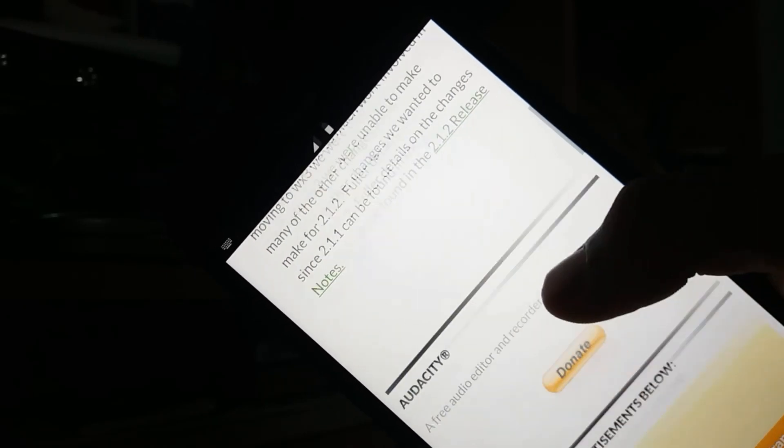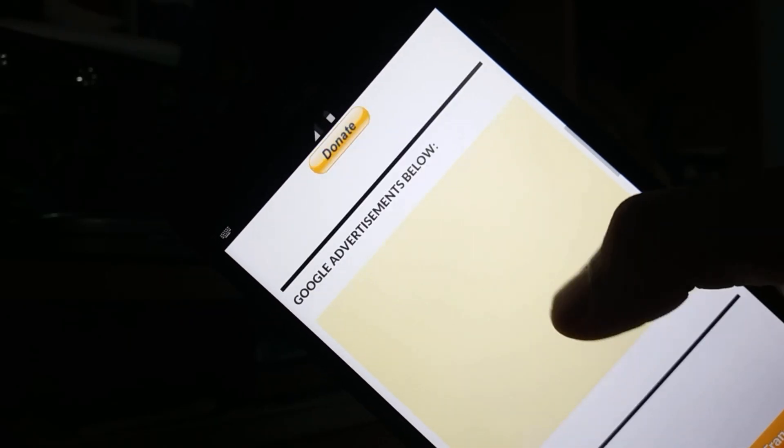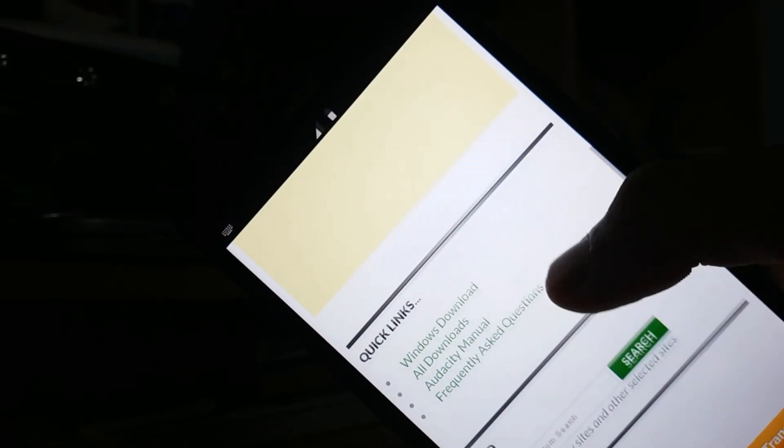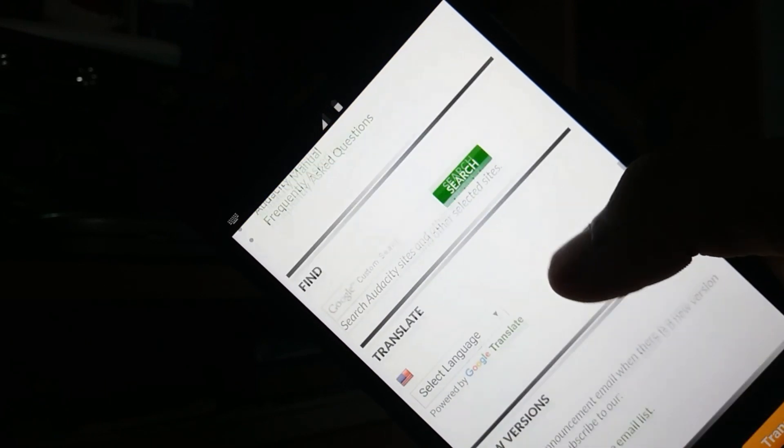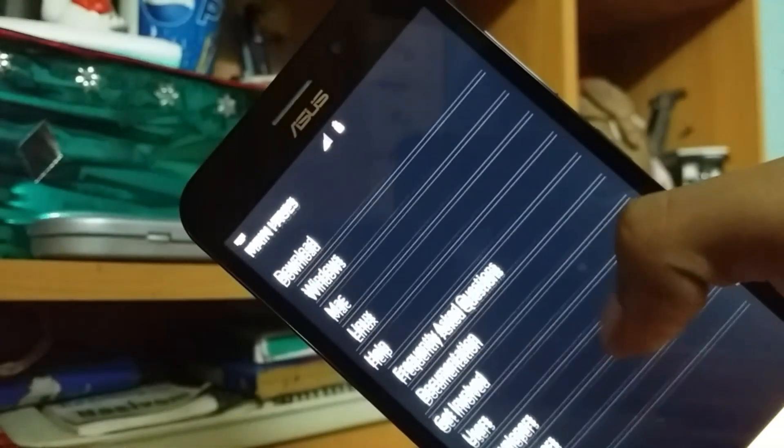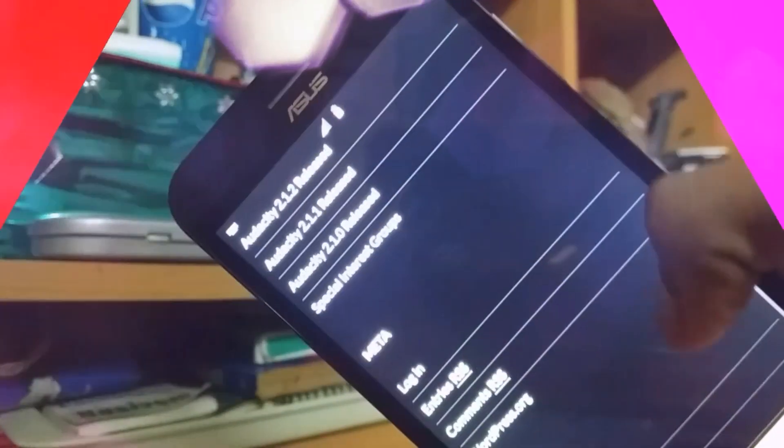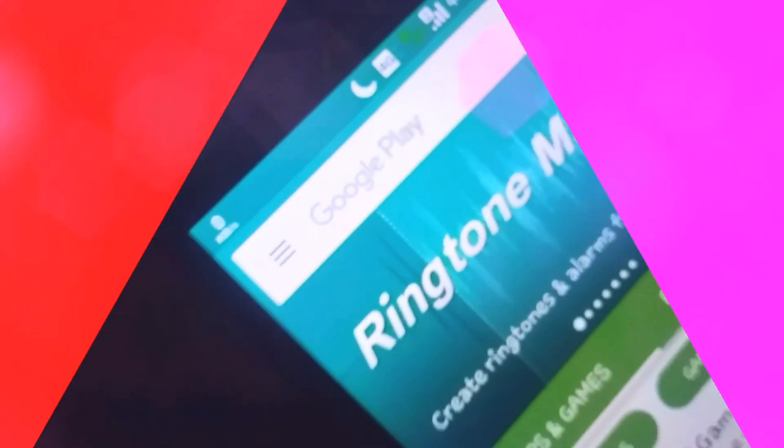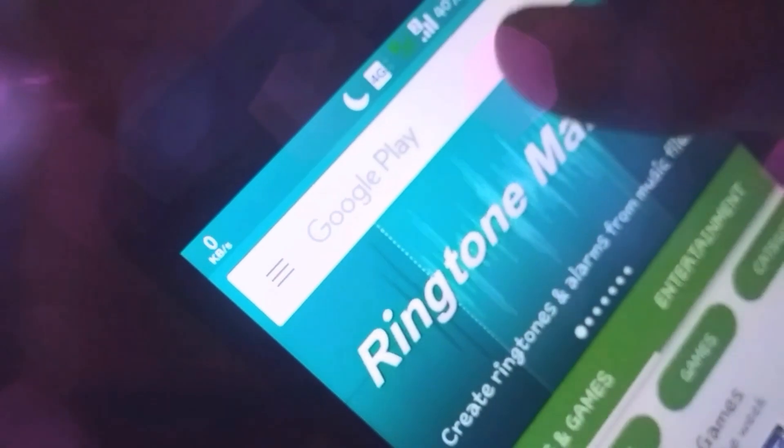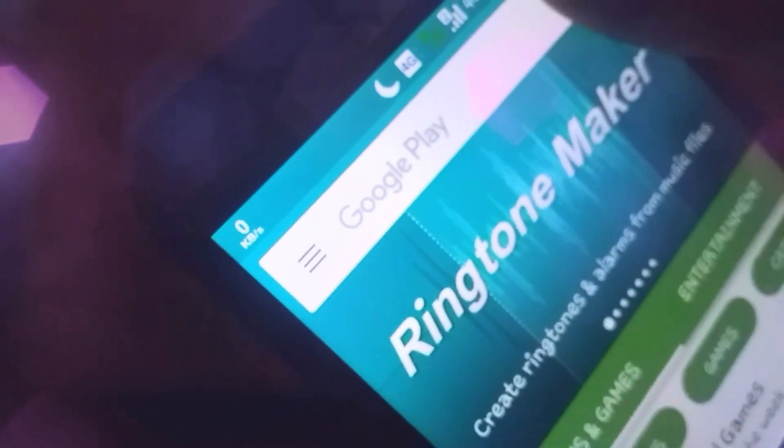Recently, I searched everywhere in Google for the Audacity app for Android but I found nothing. Suddenly, while looking up for more audio editing apps,